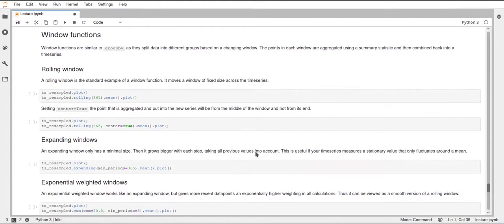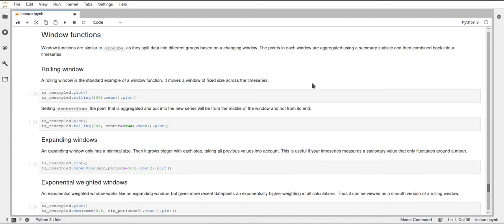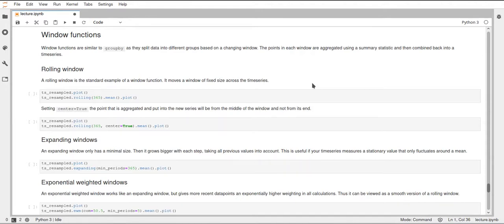Alright, now come to the window functions. I want to cover three different window functions. First of all, this is the rolling window, which you can imagine like a window with which you look at your time series data. And this will only look at a certain part of the data at one time. And then this rolling means that you start at the beginning, so at the start of your time series, and then move this window one row down every time. So the window will have the same size all the time, but it just moves, it rolls along this data.